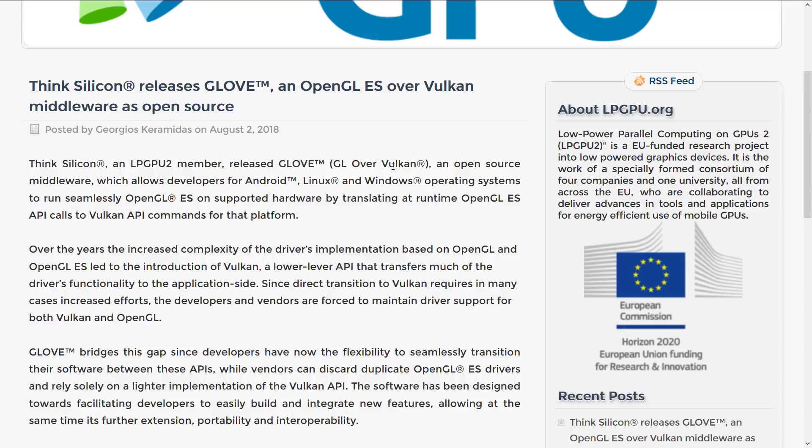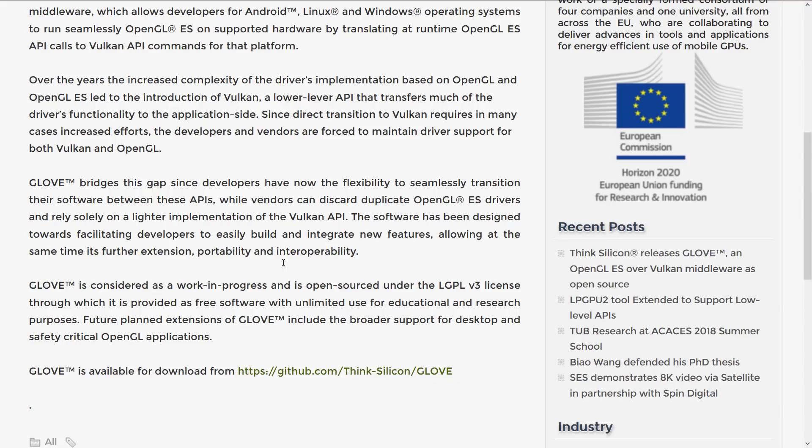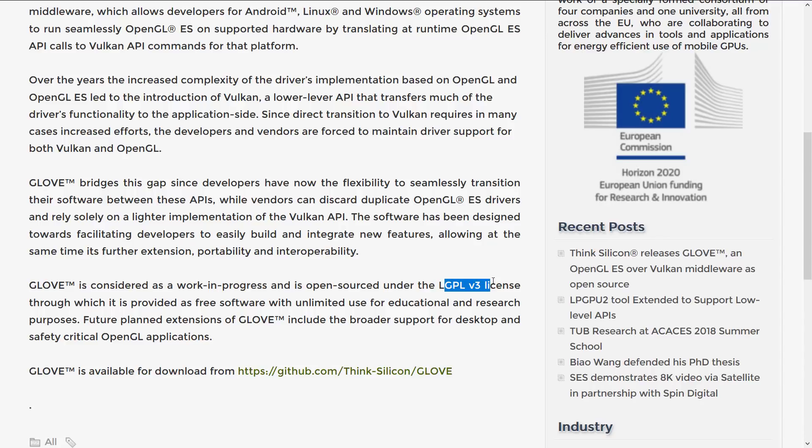But that really doesn't matter. Cool release from ThinkSilicon. Nice to see this is open source and available for everybody. Yeah, it's under the LGPL v3 license, which actually kind of completely makes sense for this kind of work.